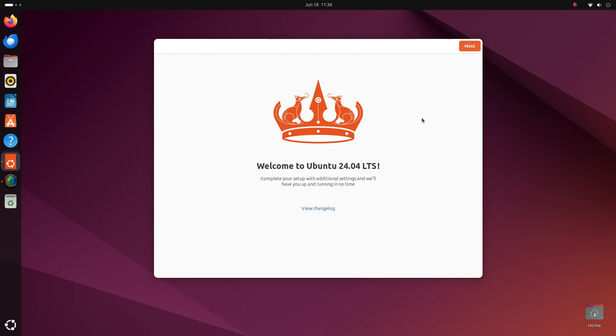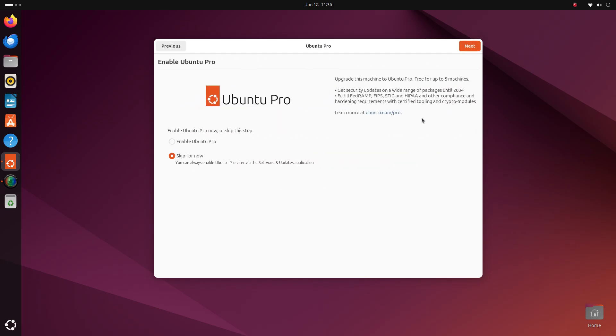Then, you'll be offered to enable Ubuntu Pro. Now, you don't have to pay anything here. Ubuntu Pro is free for personal use for up to 5 devices. This gives you additional support of 5 years. Normally, this version will be supported till 2027, which I think is enough. But if you enable Pro, it'll get supported till 2034. You'll also receive additional security updates. If you need this, then go ahead and enable it. I'm gonna skip this and you can safely skip it too. This is mainly an enterprise feature.